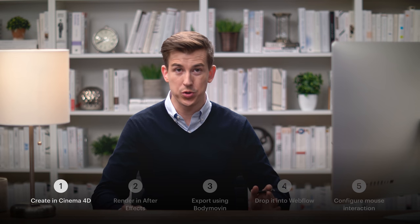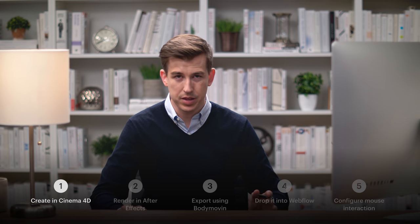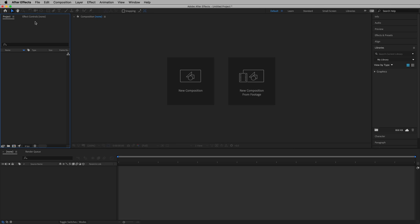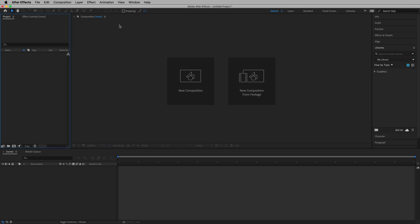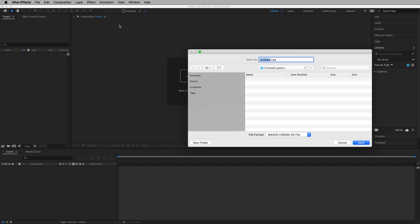Okay, Cinema 4D. This is our first step. And we can start in After Effects. Just File, New, Cinema 4D. Let's give this a name: Galaxy. Hit Enter.